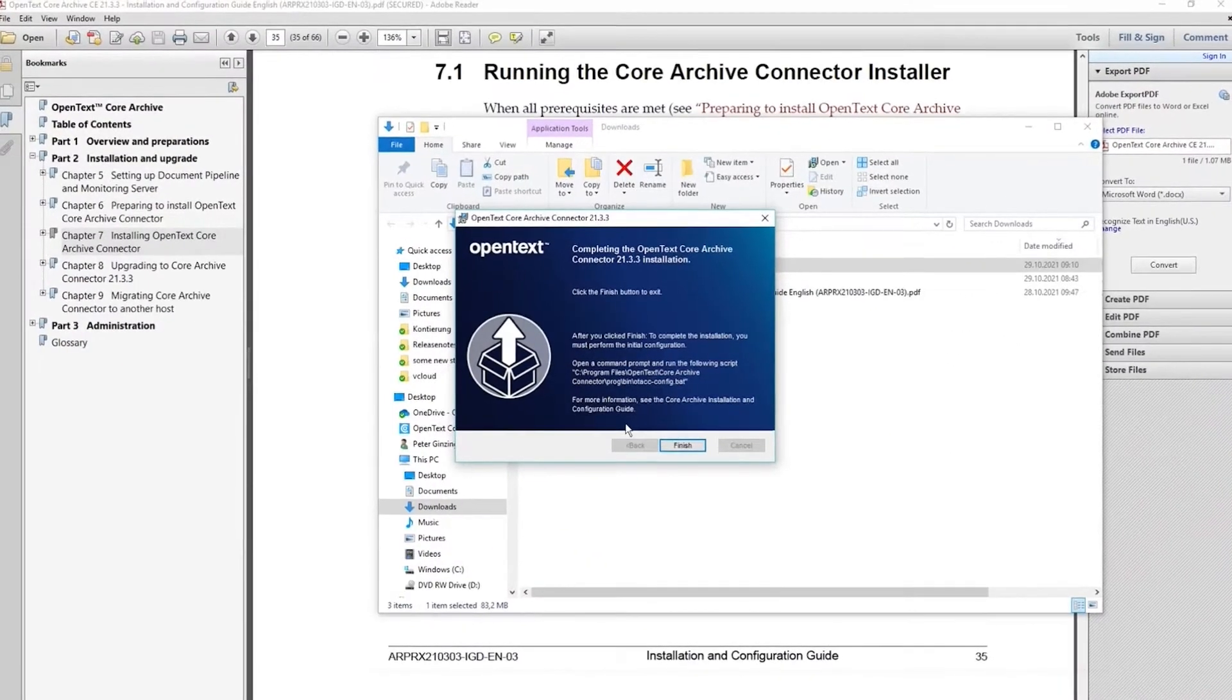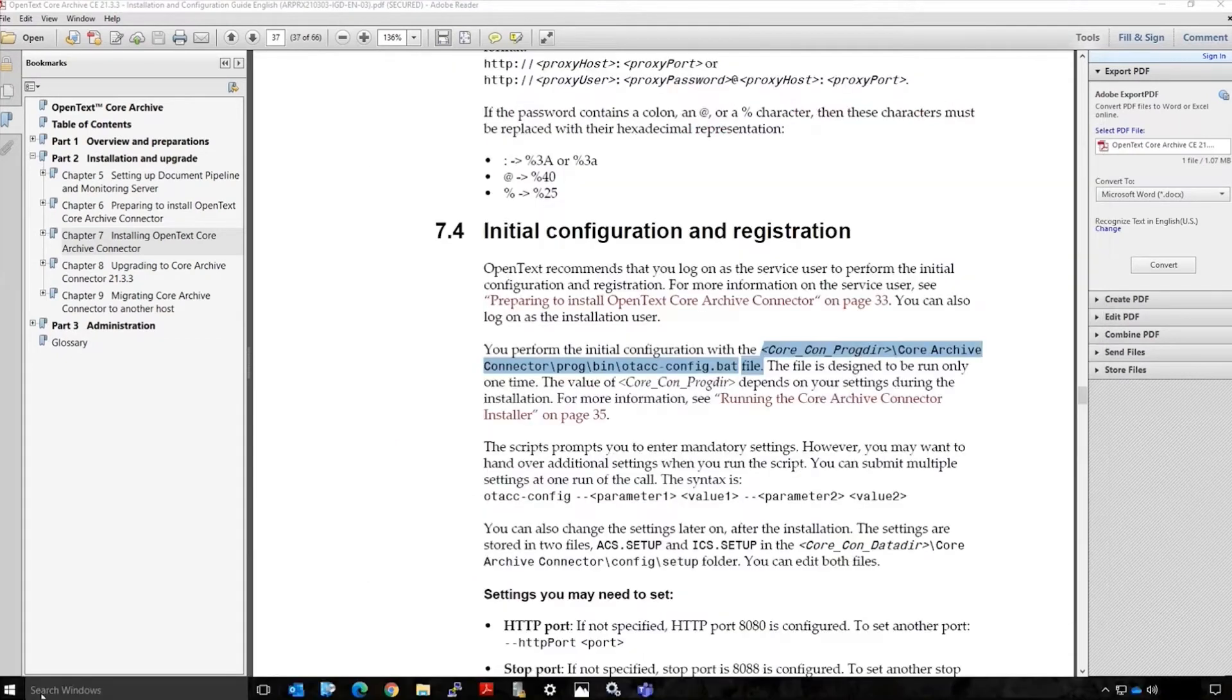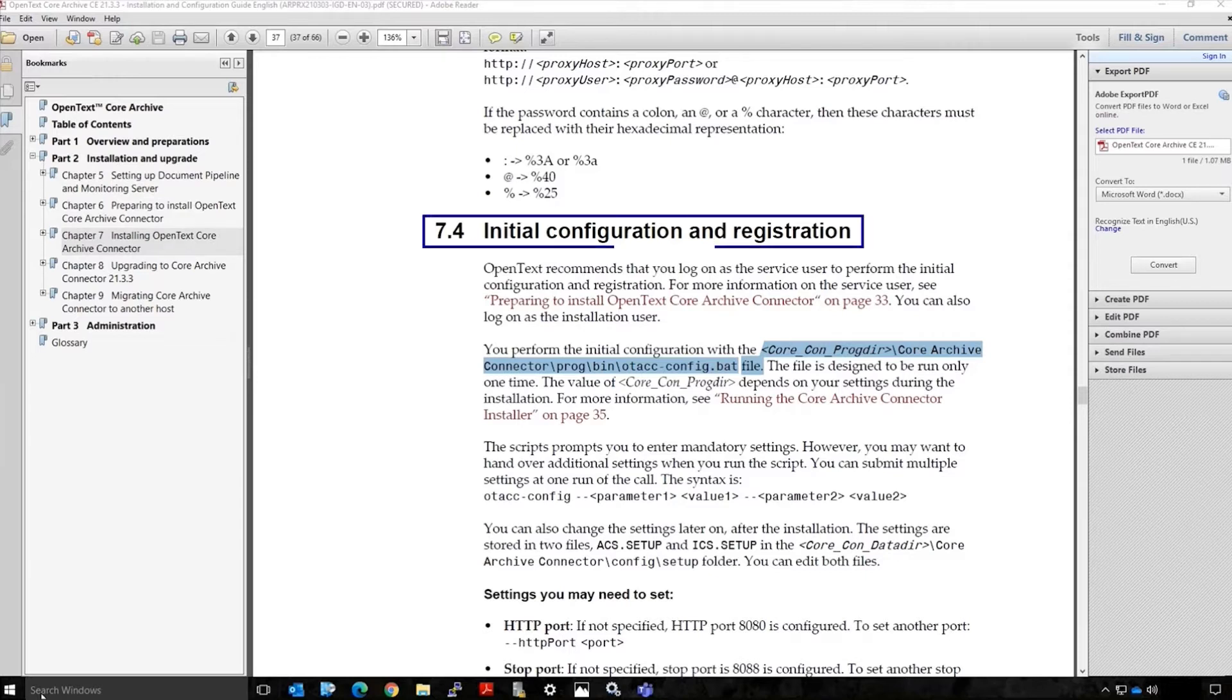Once you have completed the Core Archive Connector installation, you're ready to perform the initial configuration of the service. You can reference section 7.4 of the Core Archive installation upgrade and configuration guide for details on the following steps.